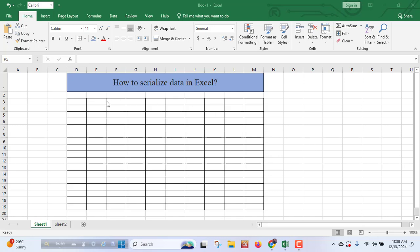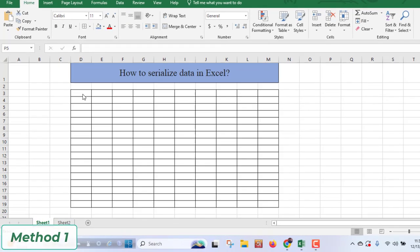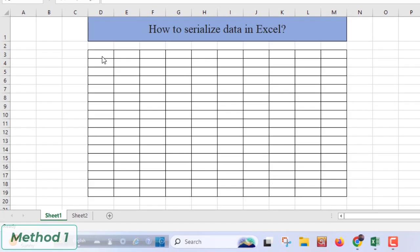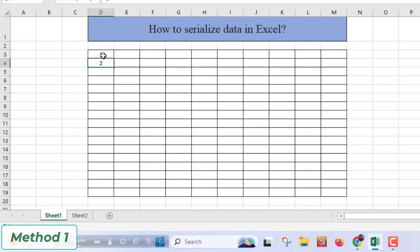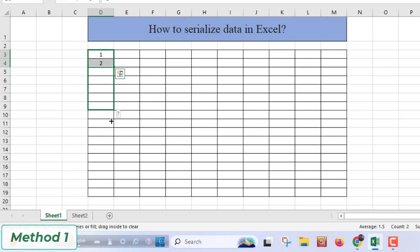If you want to serialize your data vertically, at first you have to type 1 and here 2. Then you have to select both of these cells, then drag down up to this. You will get a serial number here.